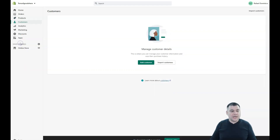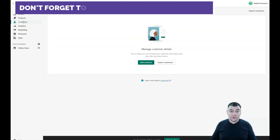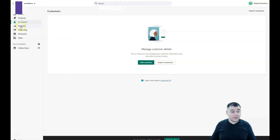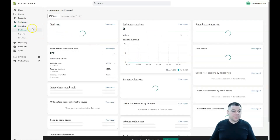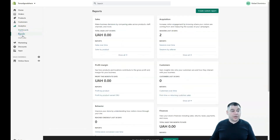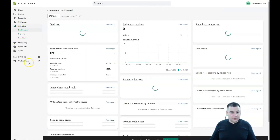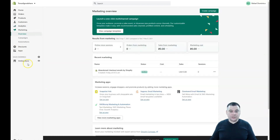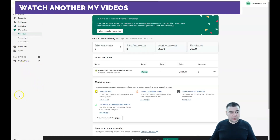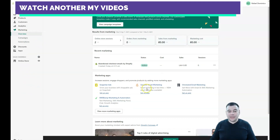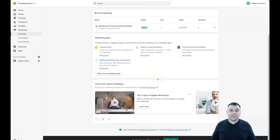In the Customers section, you can manage all the information about people who bought from you — first-time buyers or returning customers — and their full purchase history is available here. Analytics gives you a macro overview of your business. You can find all the information you need straight in analytics, and if you need more, you can connect Google Analytics — I'll show you how to do that in a moment. Marketing is where you run ad campaigns to get more potential clients and increase inflow to your business.